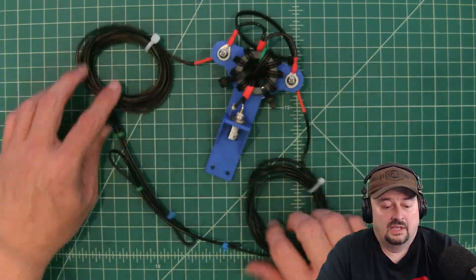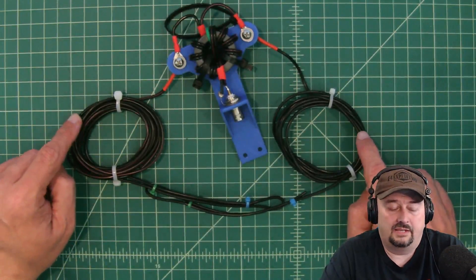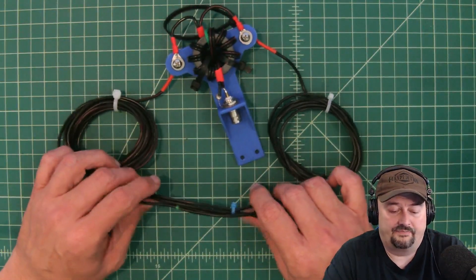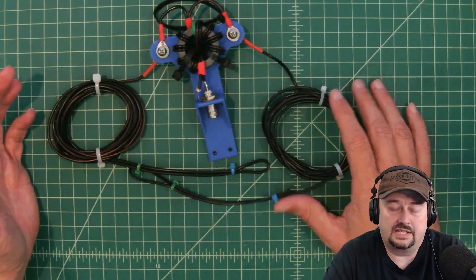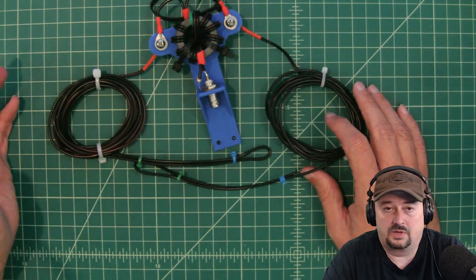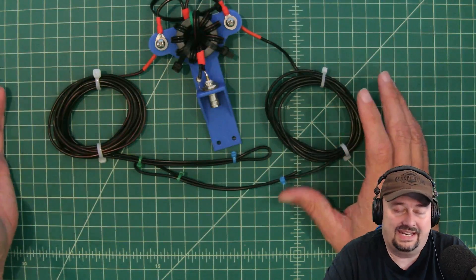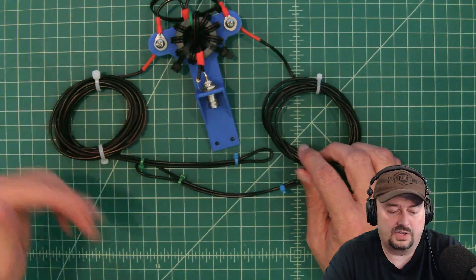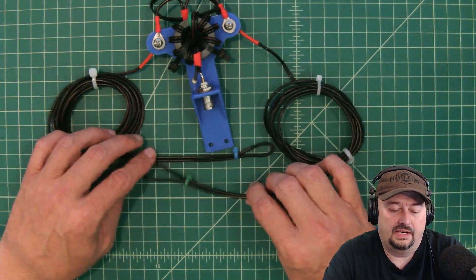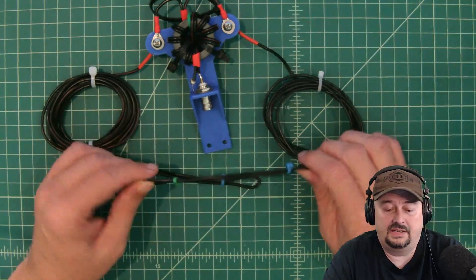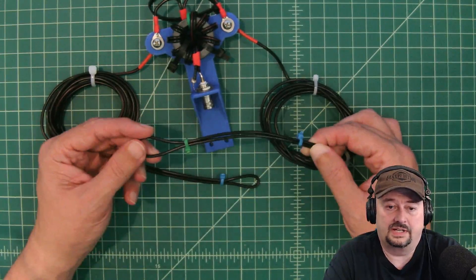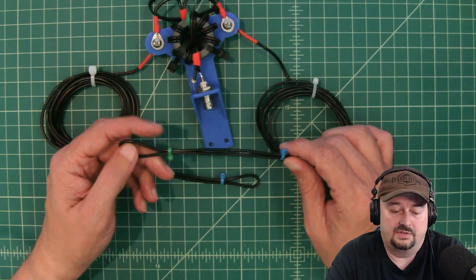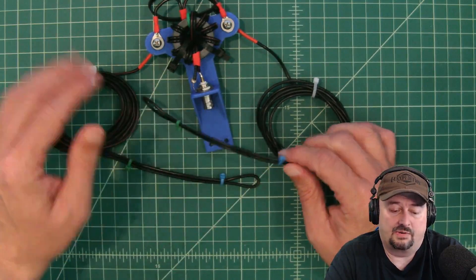For these elements, we cut nine feet. We looked at an online dipole calculator from West Mountain Radio and I think they said eight feet four inches or something like that for a 10 meter dipole element. We cut these at nine feet and then folded them over six inches right here.